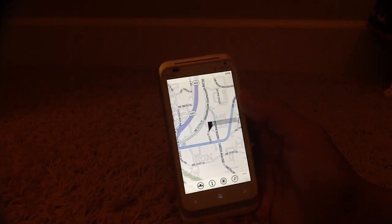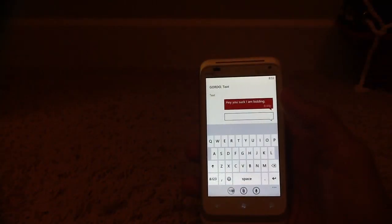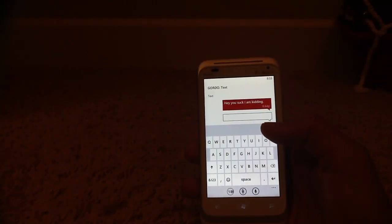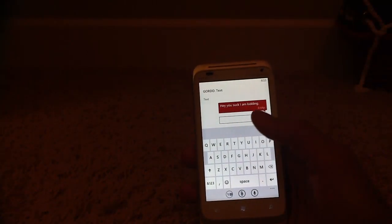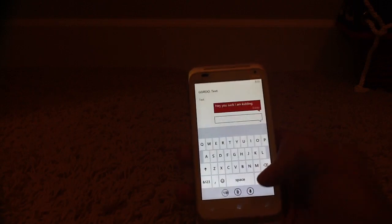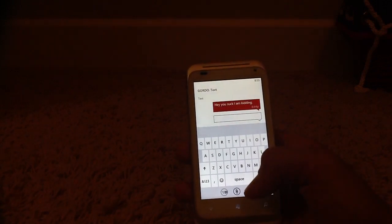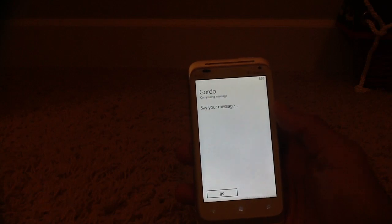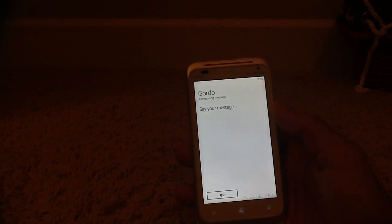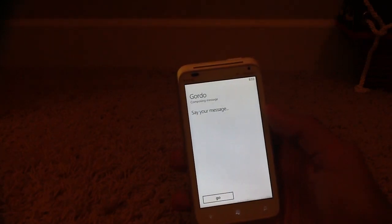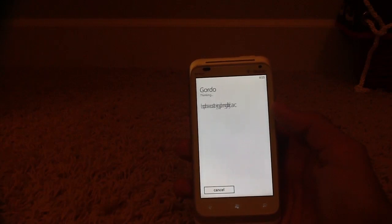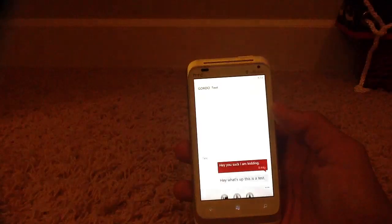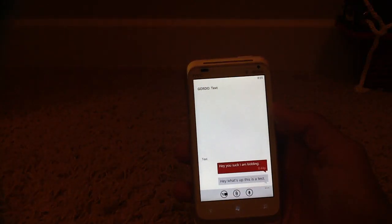If you don't want to use a keyboard, and you want to do voice recognition to type your message, you can just click this little microphone button at the bottom. Say your message. Hey, what's up? This is a test. And then it finds what you said. Hey, what's up? This is a test.